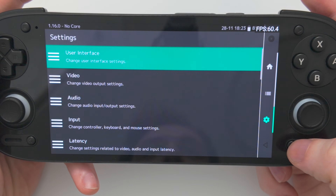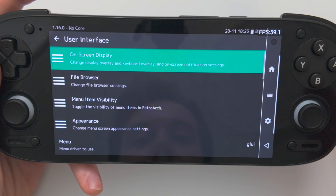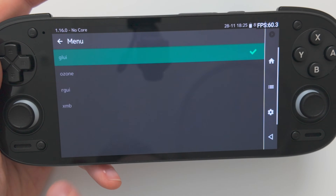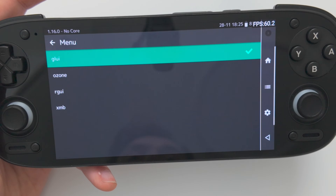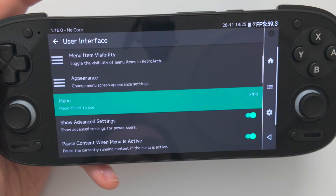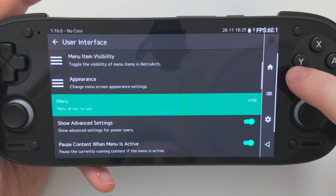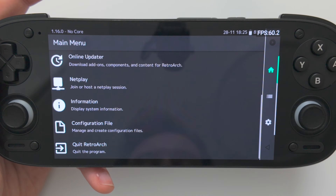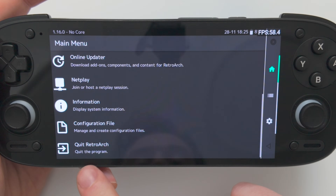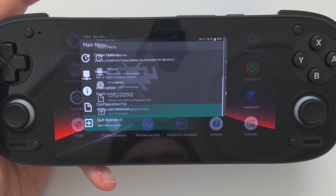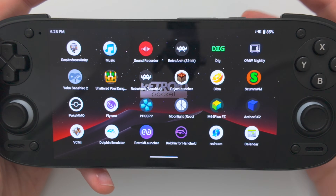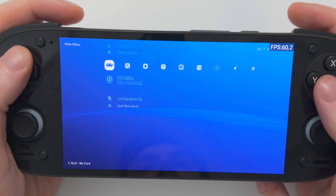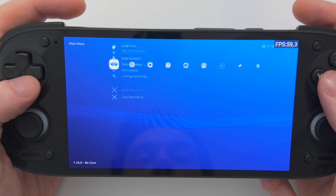To do that, tap the settings cog, go to User Interface, down at the bottom where it says Menu, tap that, and we're going to change it to XMB. Now choose the home icon, scroll down to the bottom, and choose Quit RetroArch. That's going to quit and update your settings. So now when you open the app again, you'll be greeted with this familiar PlayStation-style menu.